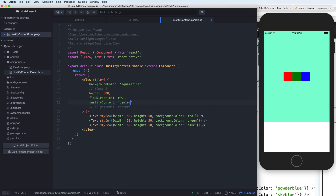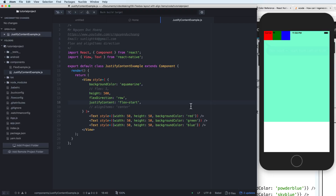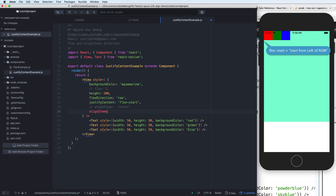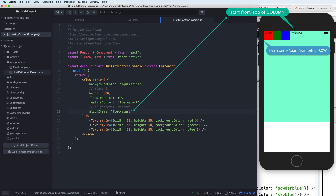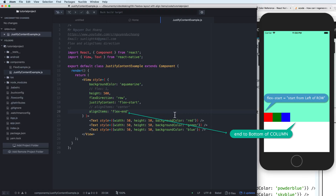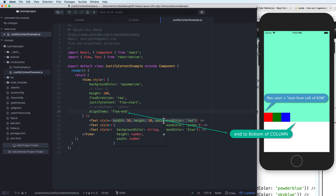If I change the justifyContent to flex-start, it means it starts from the left of the row because the flex direction is row. Then the alignItems here is for the column — it will start from the top of the column. And for flex-end, it will be the end of the column. Because the flex direction is row, the axes flip between row and column for justifyContent and alignItems.